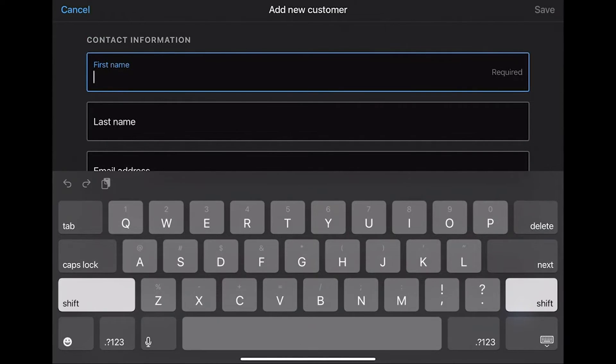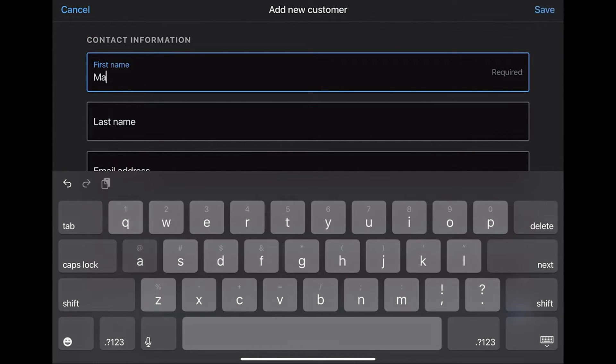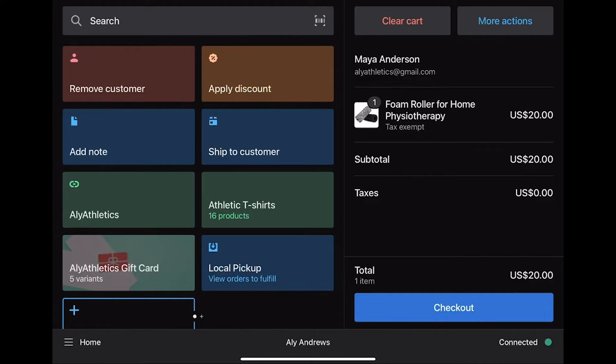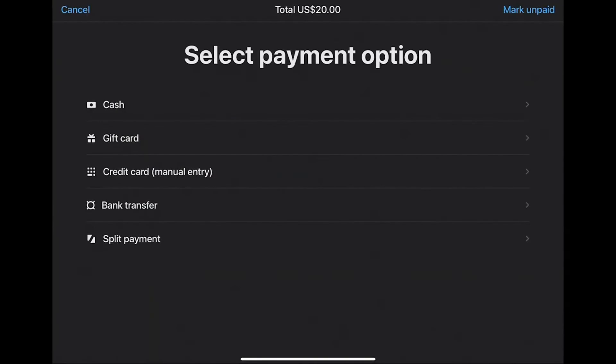Since it's a test transaction, you can add your details. Add the details of the customer, in this case your details. After entering the personal details, make sure that you provide a valid email. Now select Checkout and choose the payment method. Here we choose cash as the payment method.